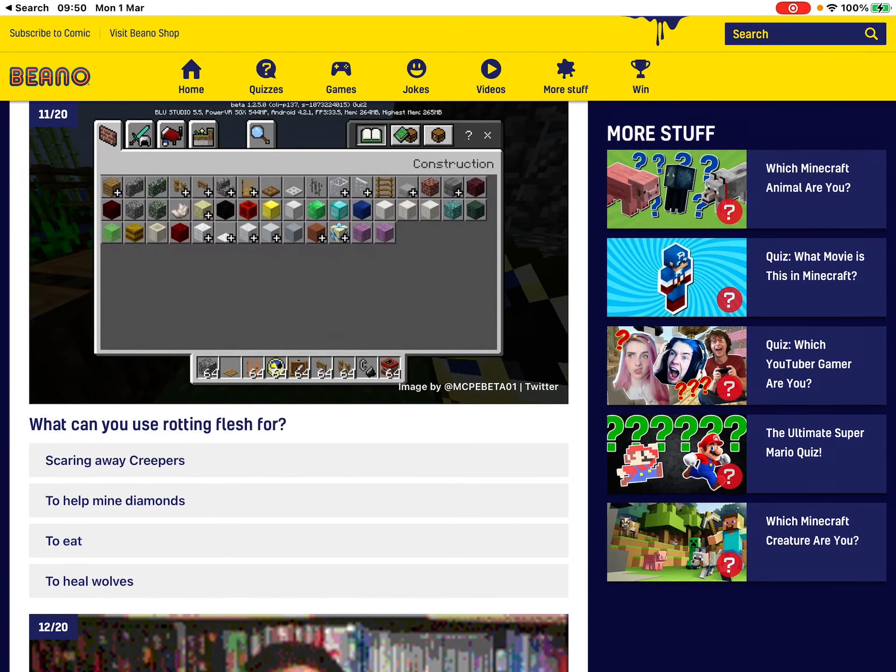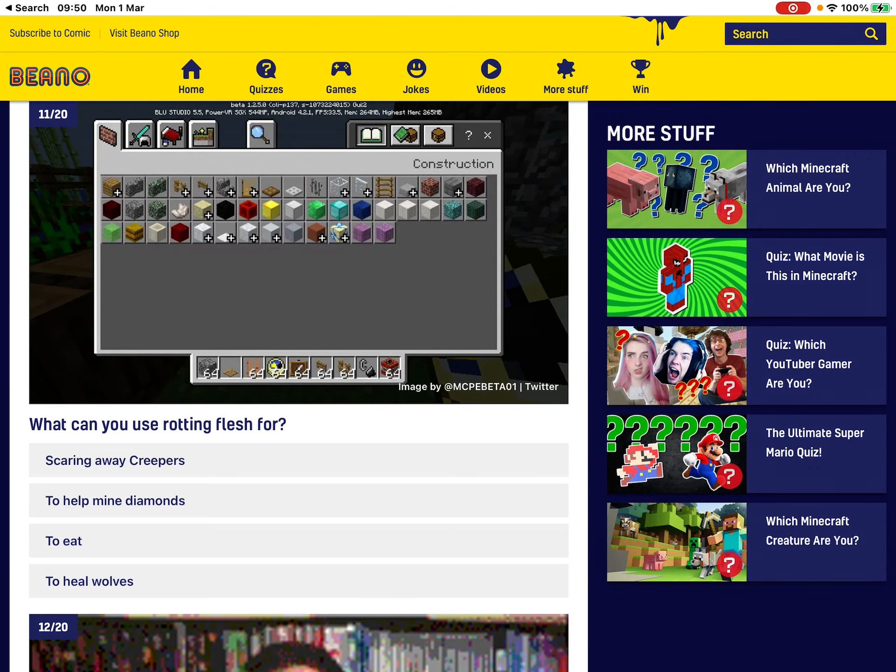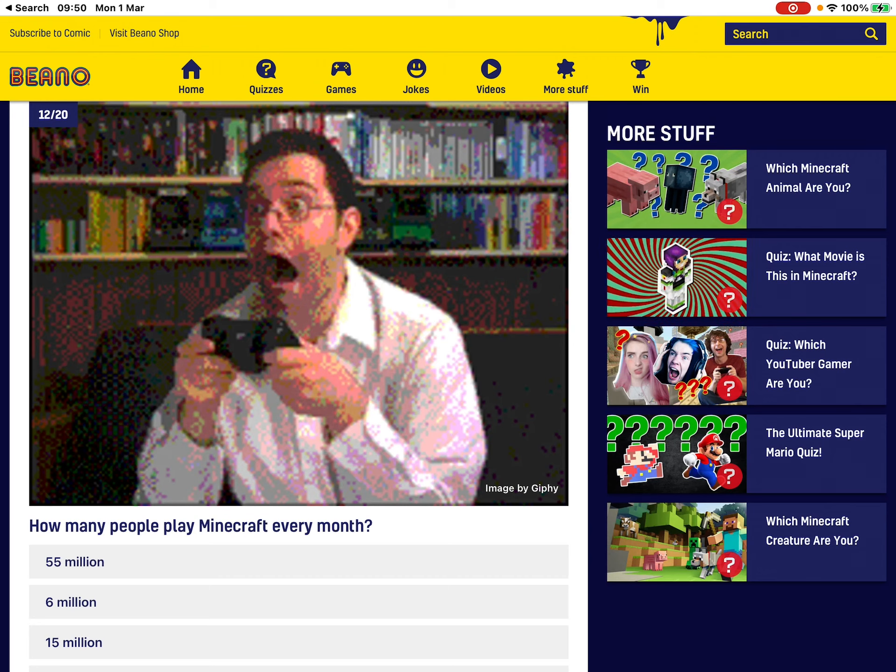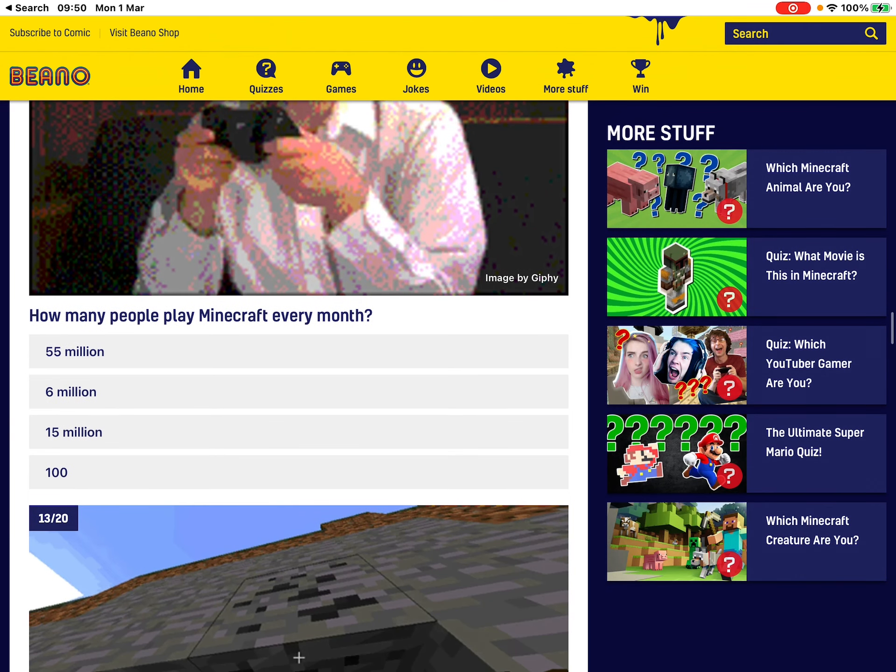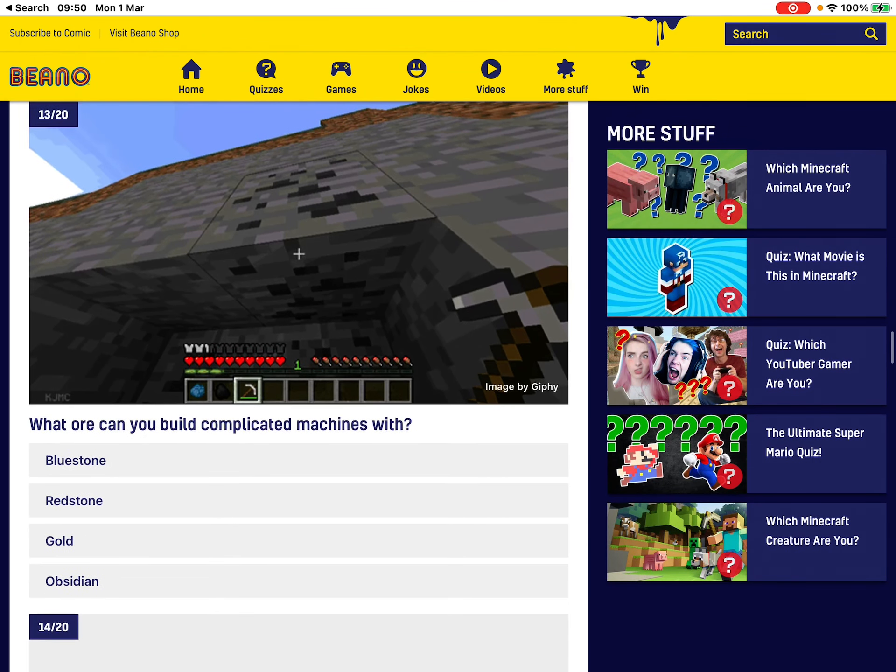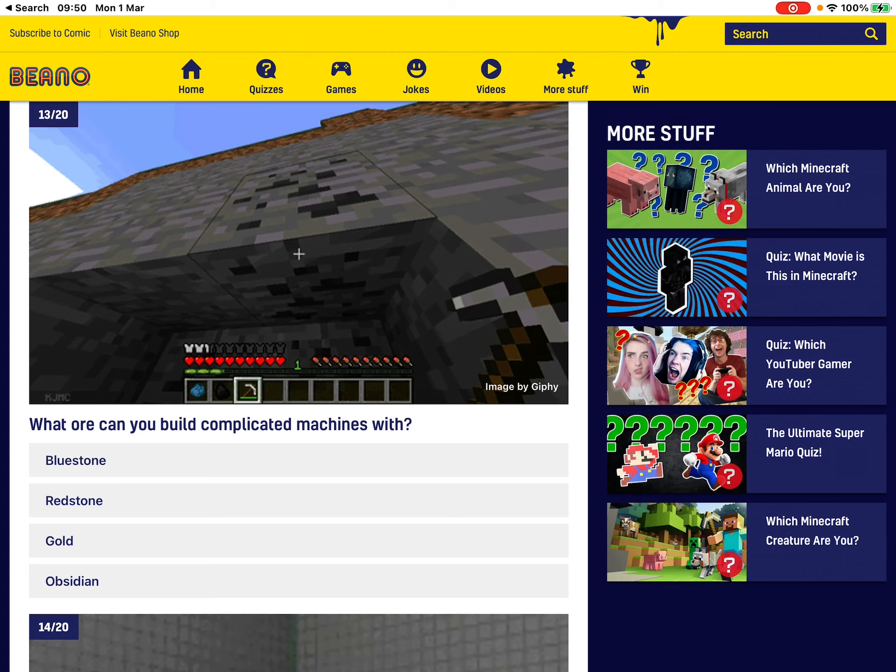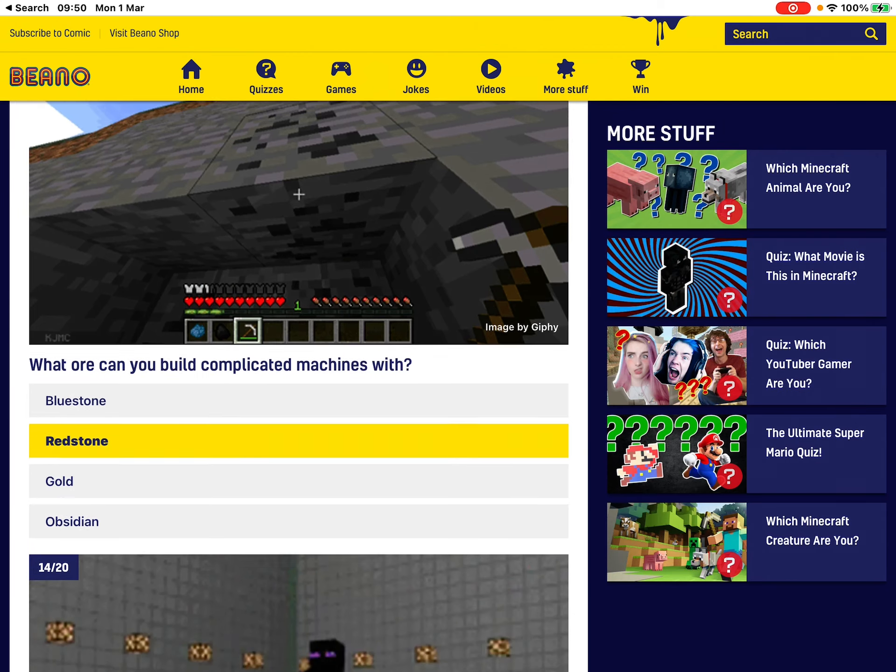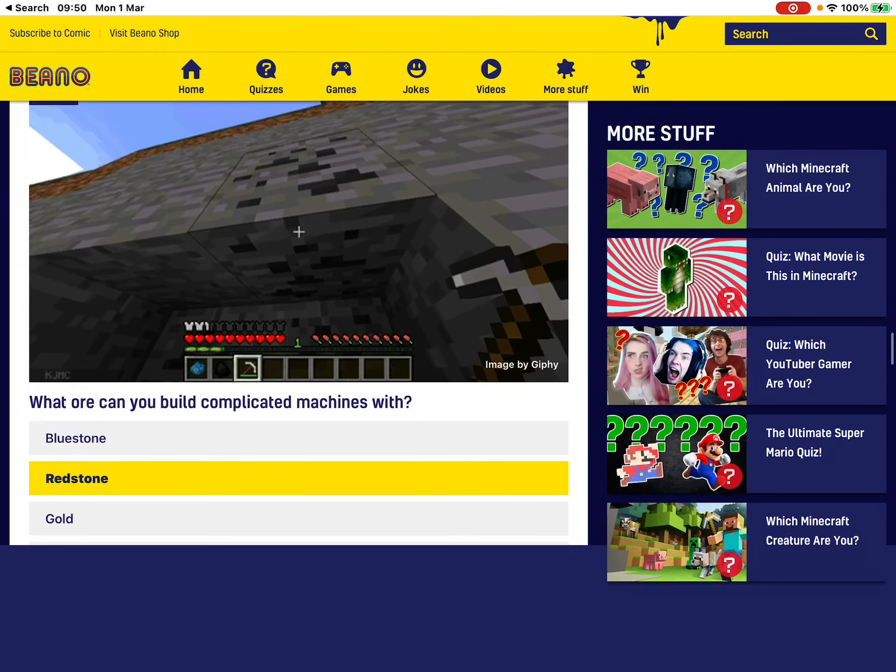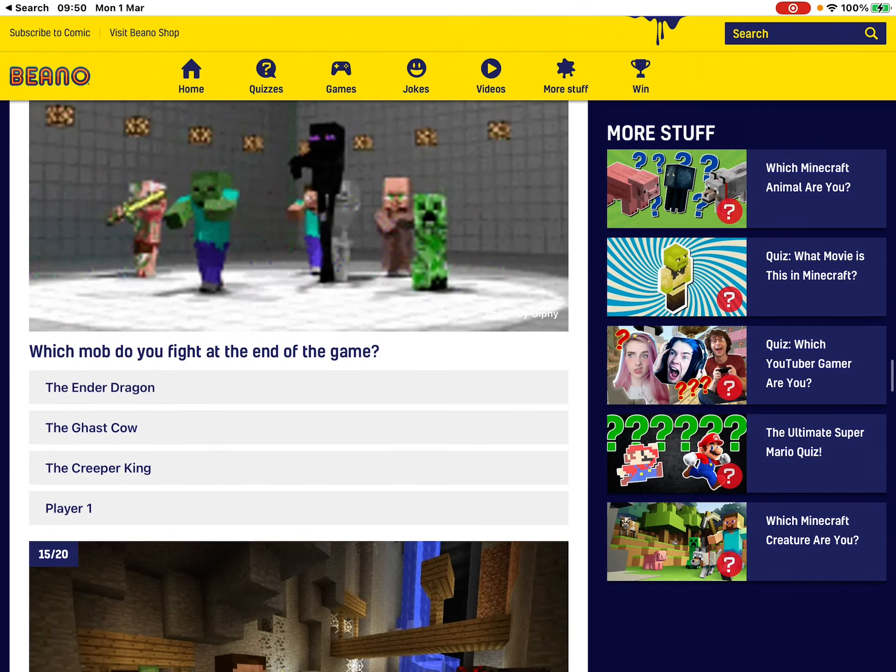Okay, this is my... What can you use to eat? I don't actually know. Like, I think it's actually scaring creepers. How many? How would I know that? Yeah, we'll just pick the highest number. What can, what all can you build? Bluestone. What's blue stone? I think it's redstone, at least. Can you change your answer? No, you can't.